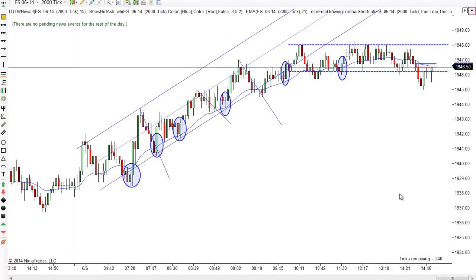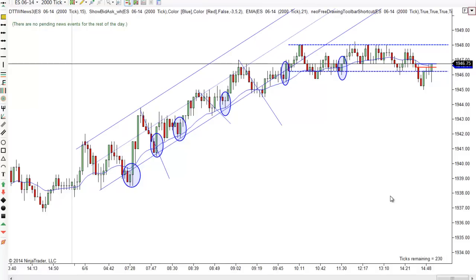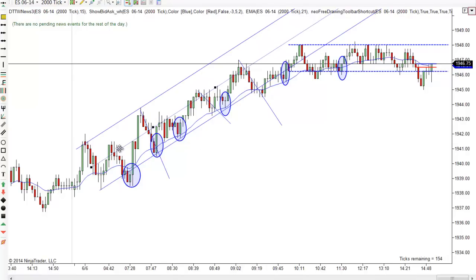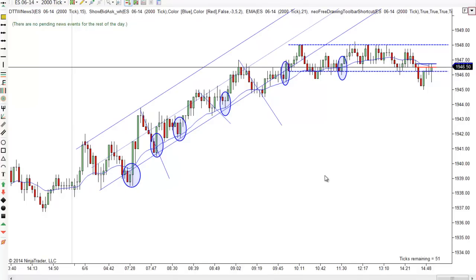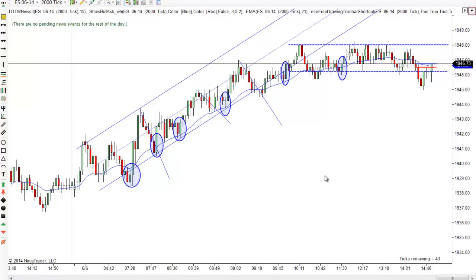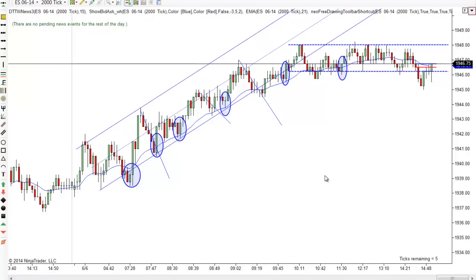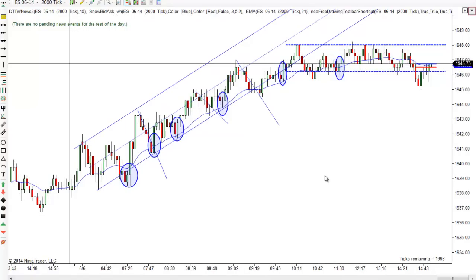Hey, it's Mac with PriceActionTradingSystem.com and it's Friday, June the 6th. I'm a little late getting this done today. I've had some issues with my computer today and there was obviously no midday chart if you were looking for that. I apologize — I meant to go in and post something but I got so busy with my computer issues and then I tried to trade some.